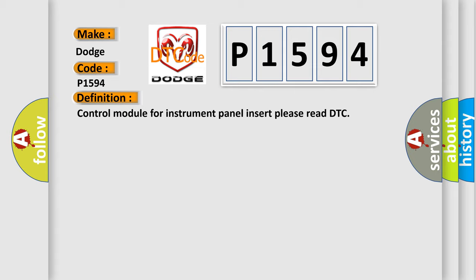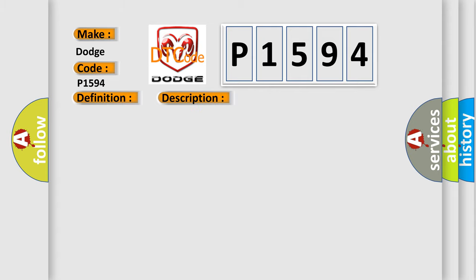And now this is a short description of this DTC code: Communication time after T15 on GT1 SEC.